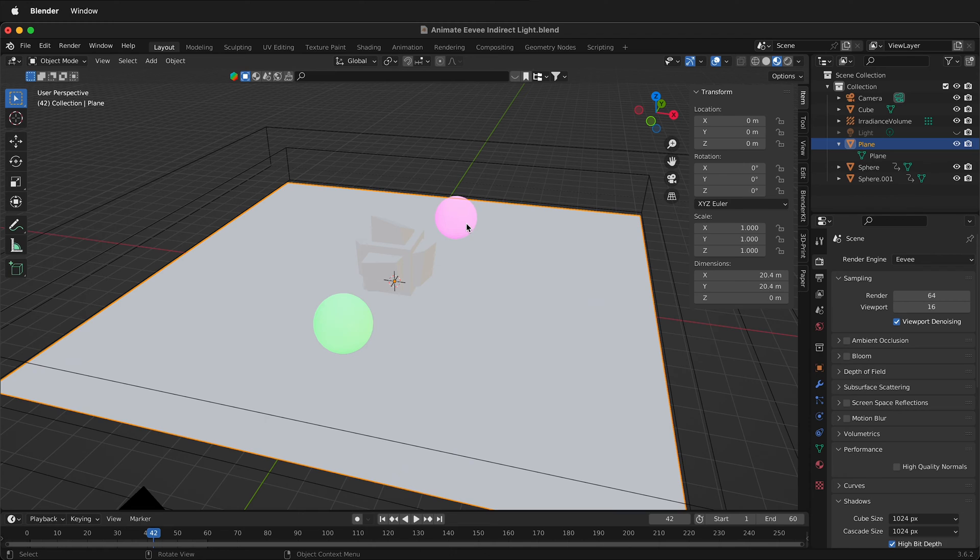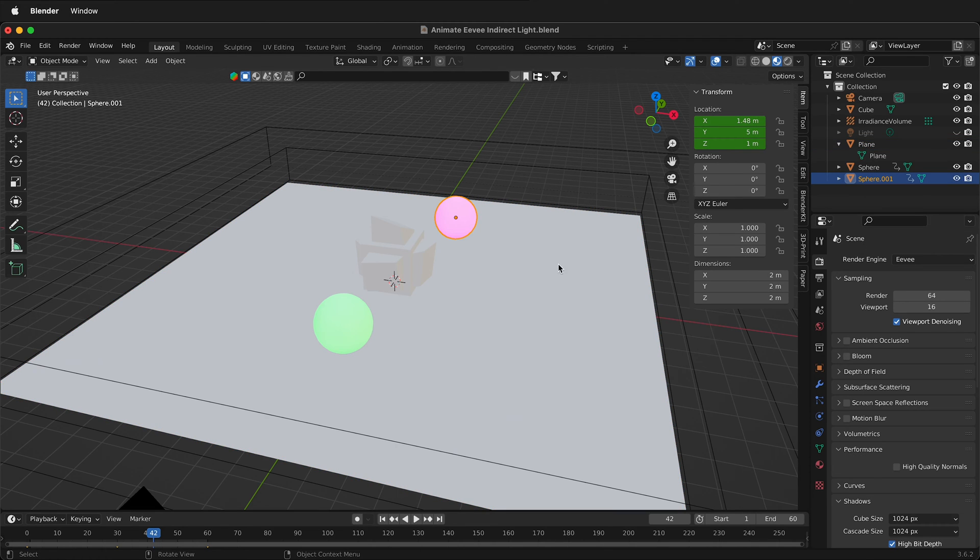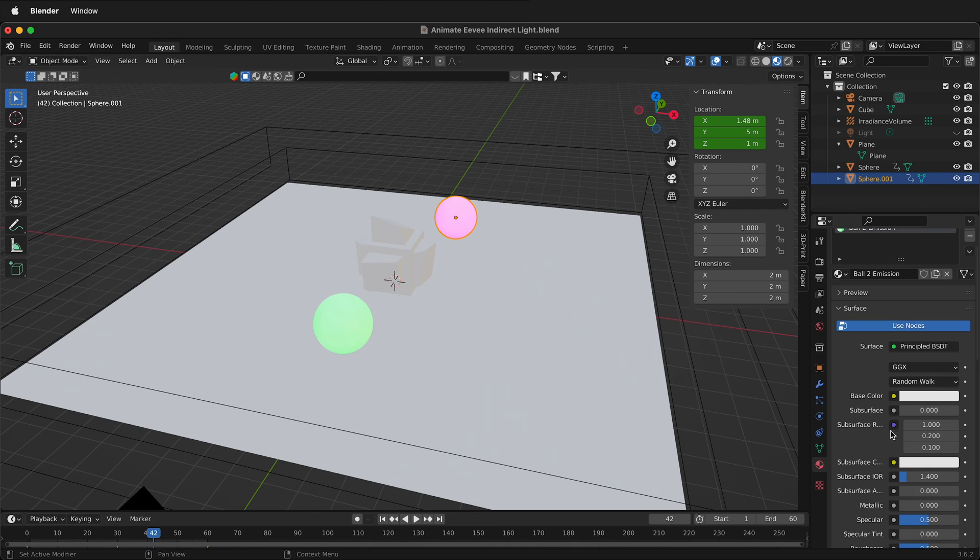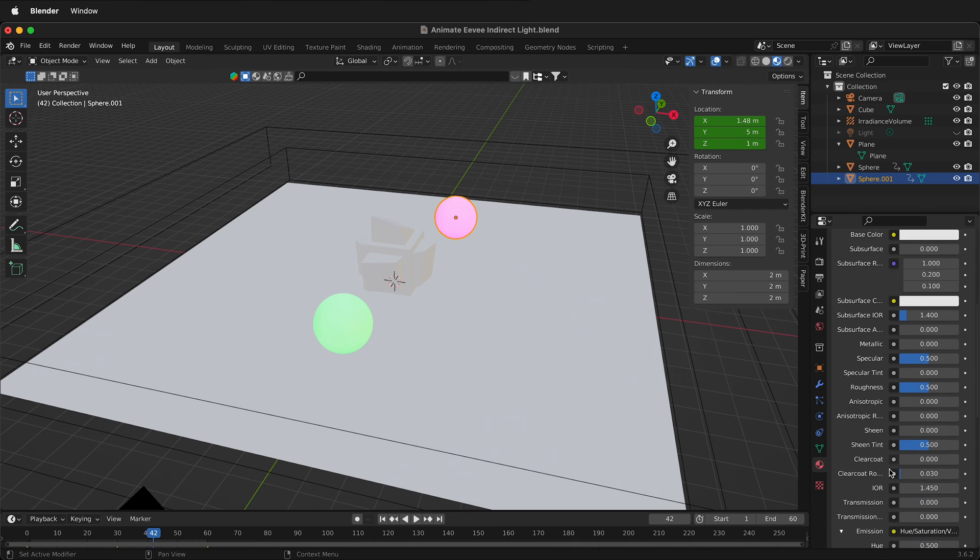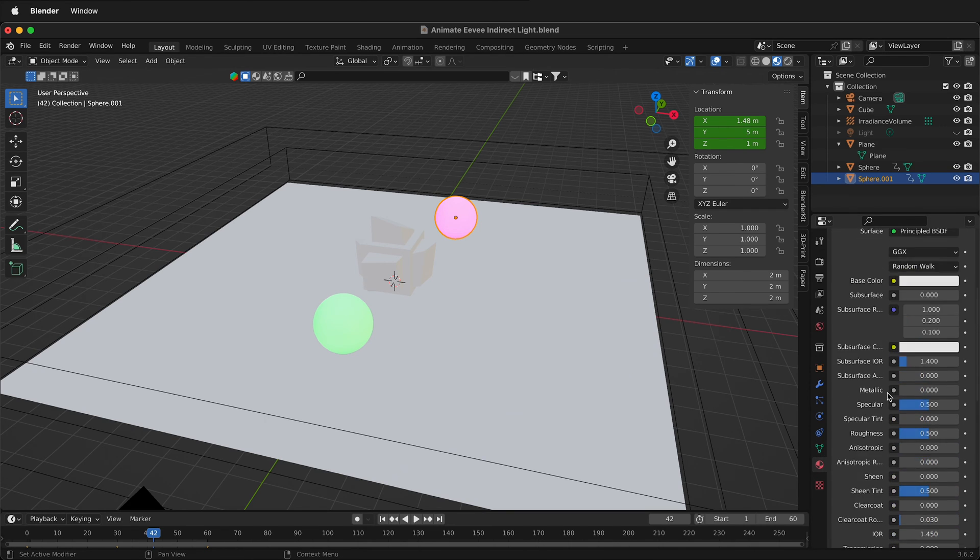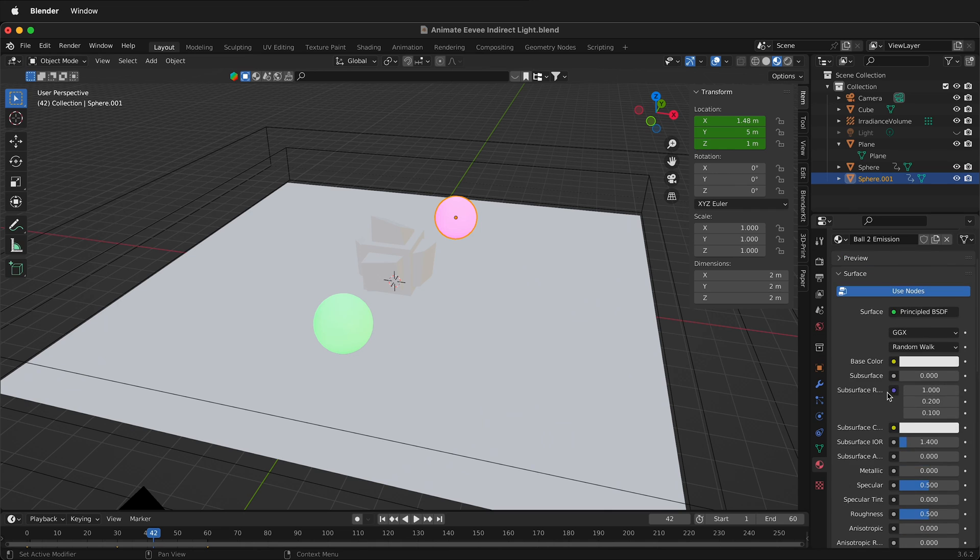These spheres have emissive shaders on them. If I click on a sphere and go to its materials properties, you can see that it has emission down here in the principal BSDF in Blender.